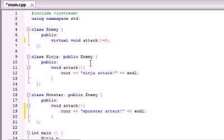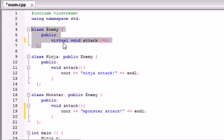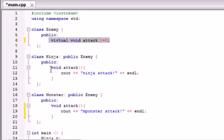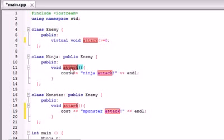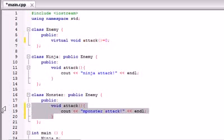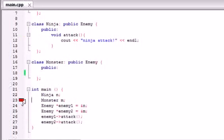One rule you have: any derived class that inherits from a class that has a pure virtual function in it must — no exceptions — overwrite that function. Remember in the last example we had the option of taking the monster attack out, and it was no big deal — it just used the enemy attack function. Well, now whenever you run it, you get an error message, because you made a pure virtual function.